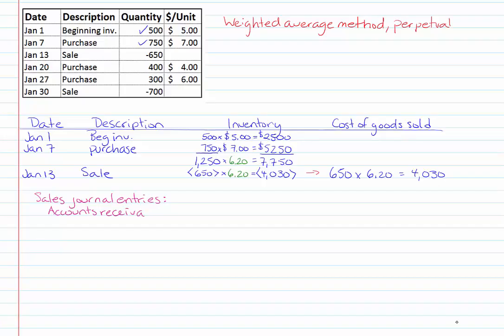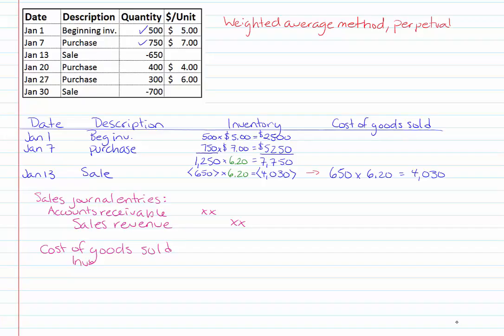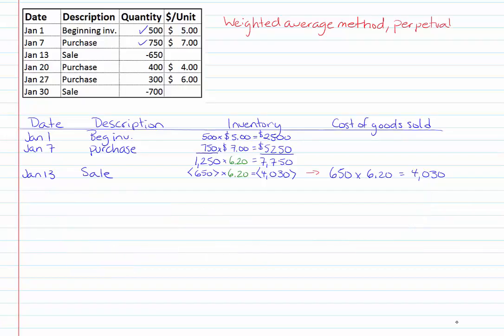We would have two journal entries remember the first would be to debit our cash or accounts receivable and credit sales revenue for whatever the customer is being charged. The second journal entry is debit to cost of goods sold and credit to inventory for this four thousand and thirty dollars and that's what we're calculating here. We've dealt with our sales transaction so let's check it off and move on with our calculations.